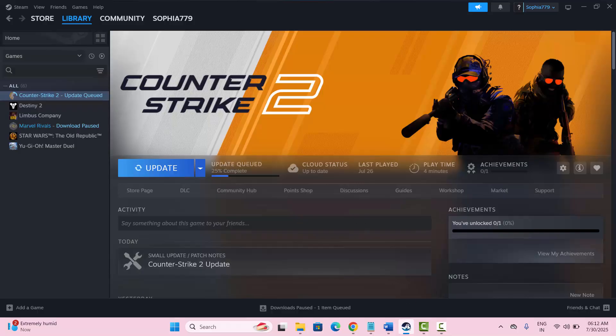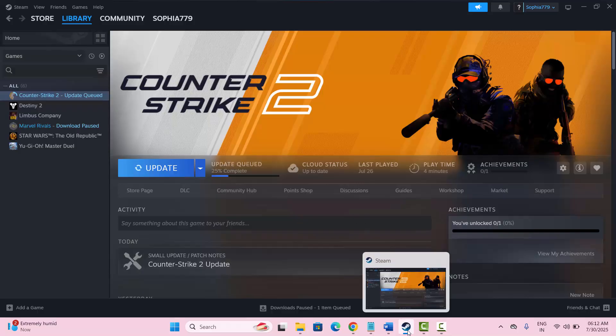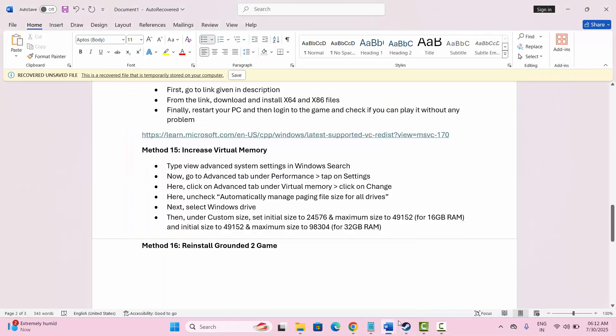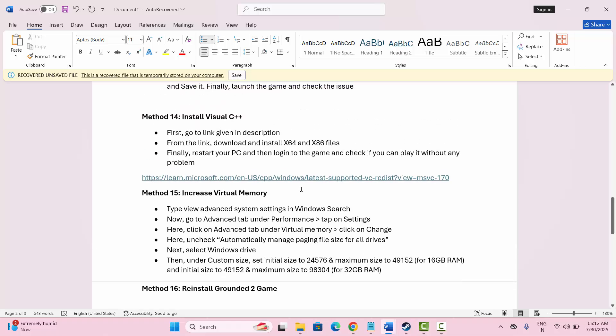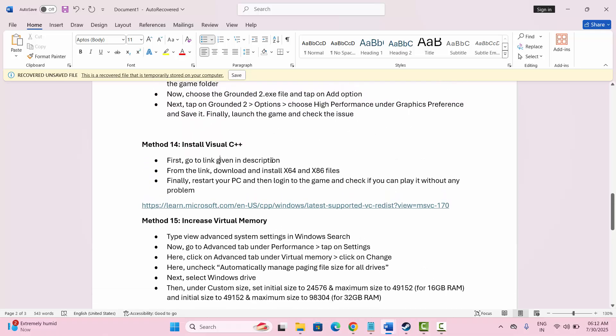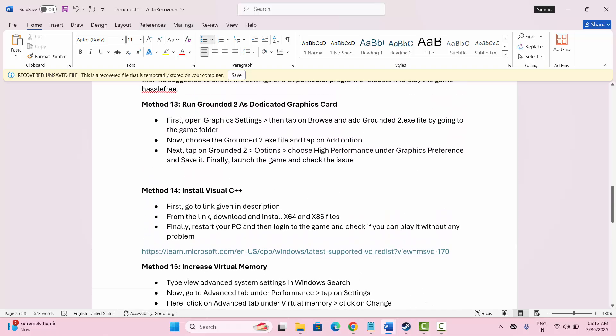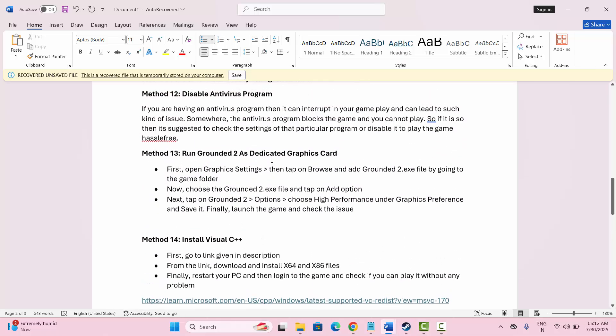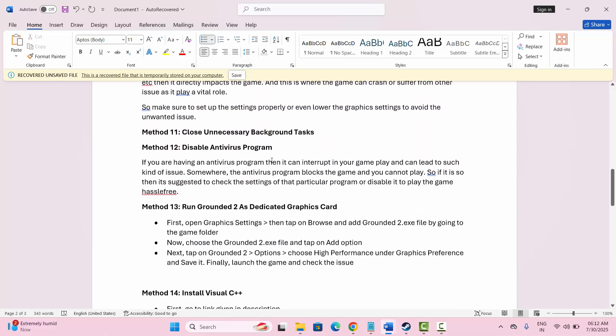So all of these are some of the best solutions to fix the Grounded 2 game crashing or not launching error on PC. That's all for now.